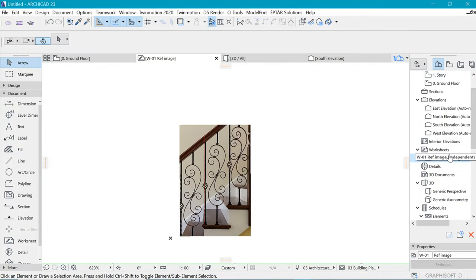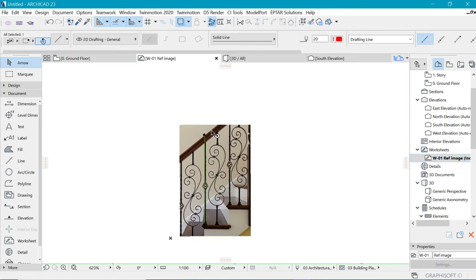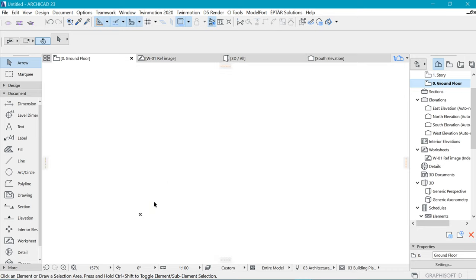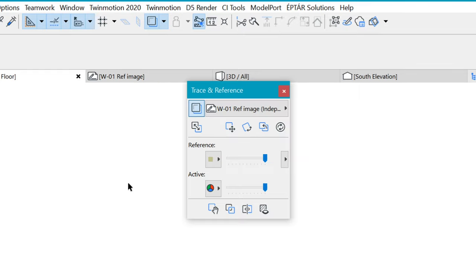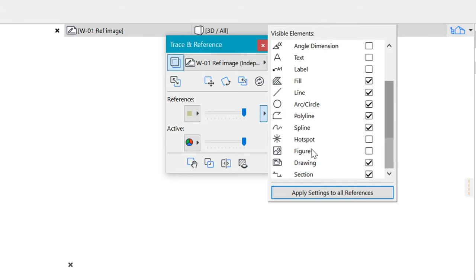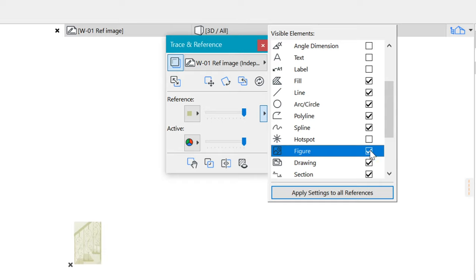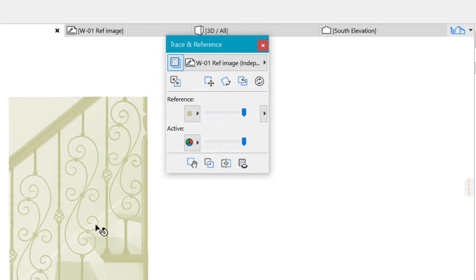I have it set as the trace reference for the ground floor, but currently we can't see it. If we also delete the reference line you can see that we can't see a thing. By default, if we go to the trace reference dialog box, the figure is turned off. So when you come here and go to 'figure', it's turned off — we need to turn that on, and now you can see that it shows.